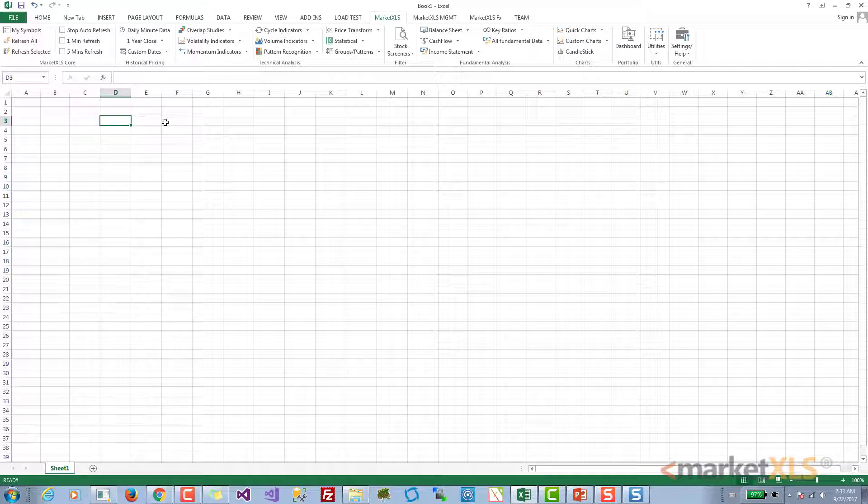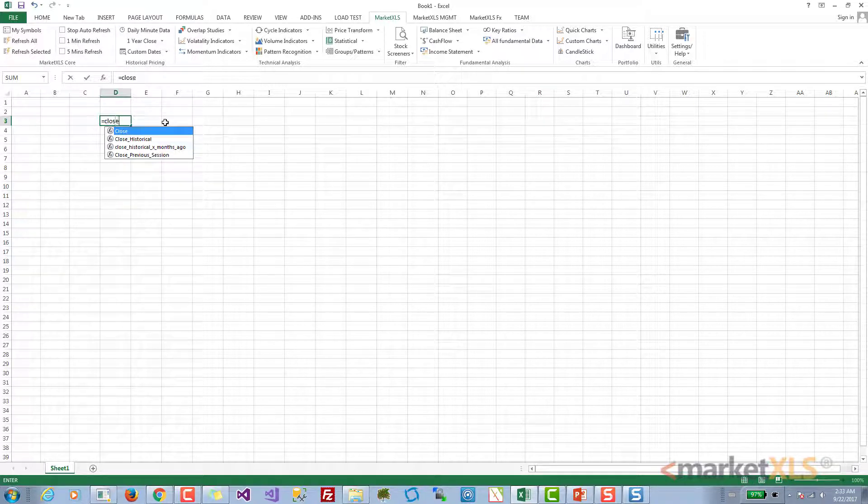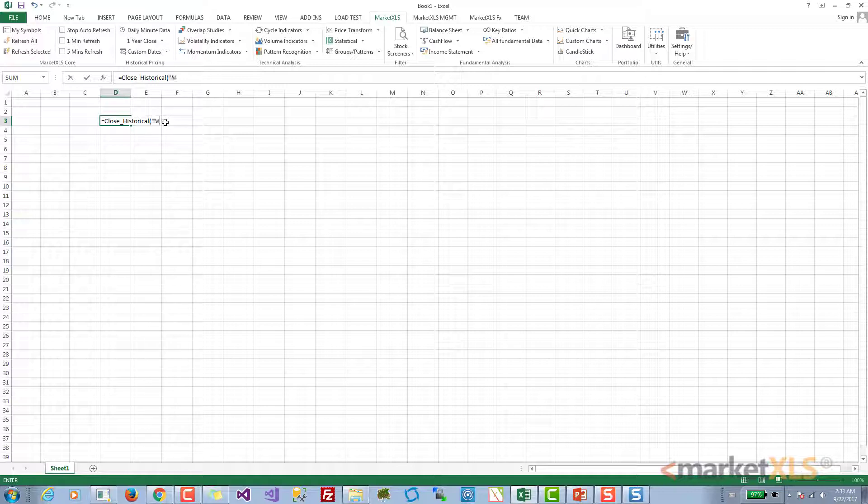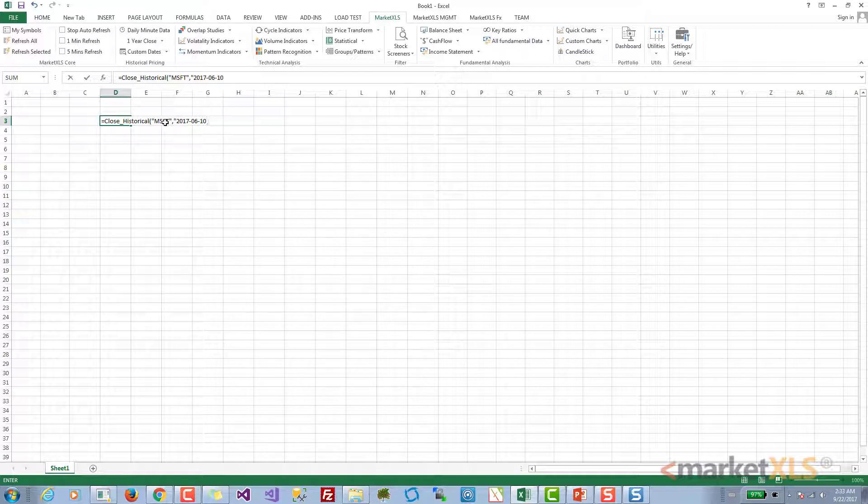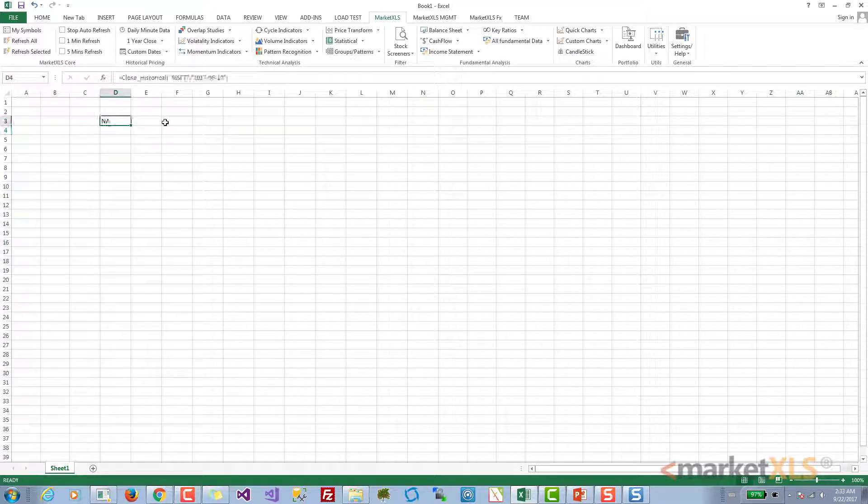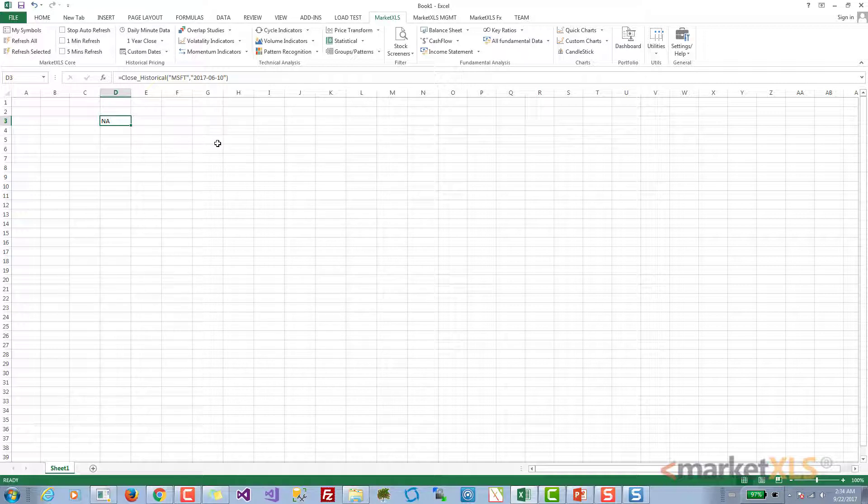The key function you want to look at is called 'close historical'. When you type close historical, you can pass in the name of the symbol and the date for which you want the close price. Let's say we want June 10th, 2017 - what was the price of this stock? We can press enter. It returns N/A, and that probably means June 10th, 2017 was a non-trading day.